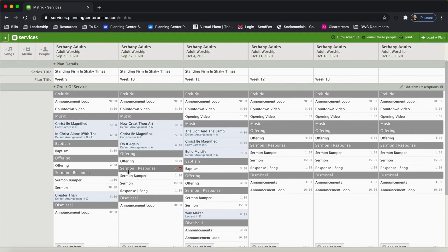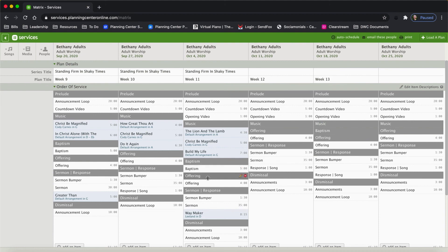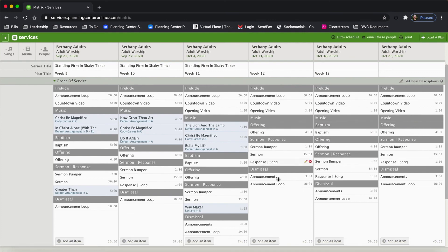The great thing about matrix is that you can drag and drop between services and automatically create those items in the new service. For instance, we're going to have baptism coming up on October the 18th. So I'm going to click on the baptism header and drag that in, then click on the baptism element and drag it in. Now I have baptism scheduled for October the 18th. I used a template, so that's why these items already loaded, but I still need to add the songs.